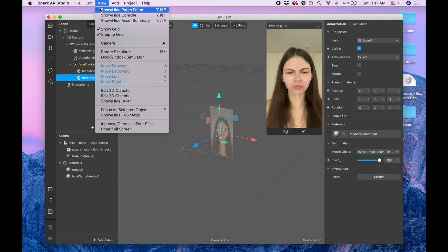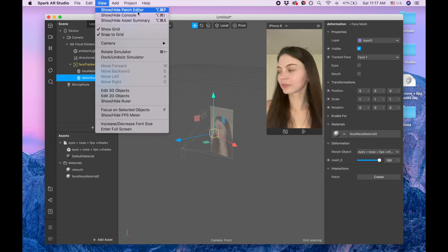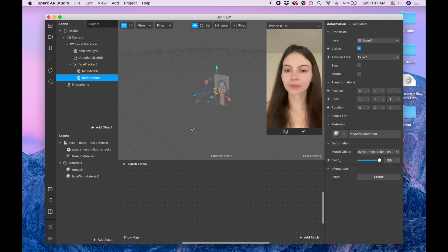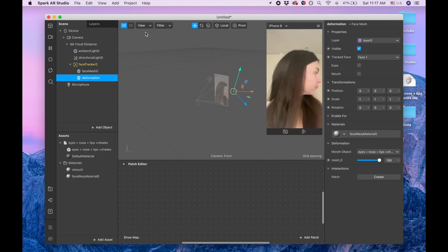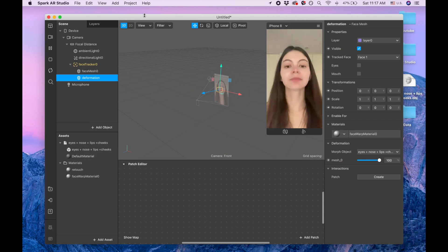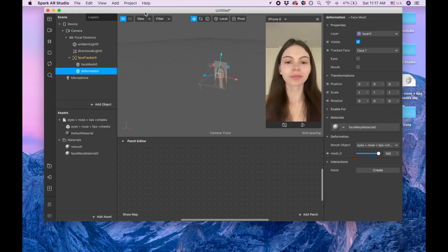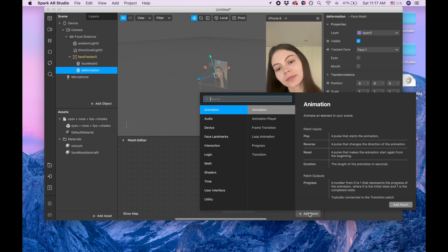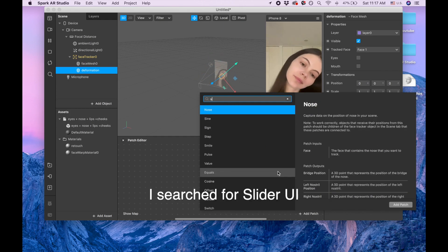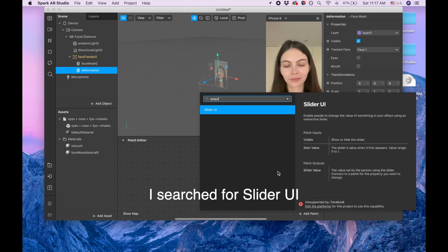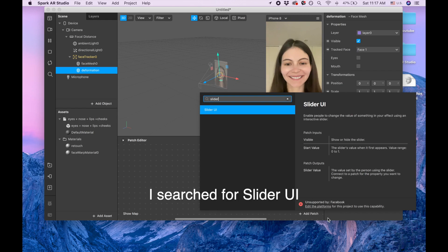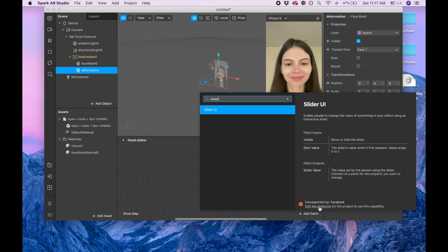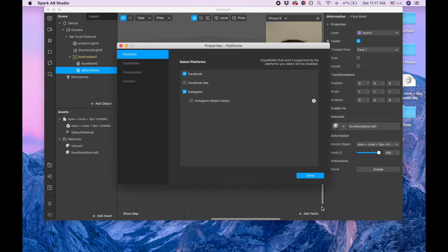I'm clicking view, show hide, patch editor, and let me make it a little bit smaller. I'm clicking on add patch, and clicking on slider. Here we need to change, we need to click here, edit the platforms, because slider works only on Instagram, and we need to disable Facebook.